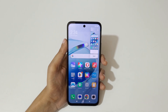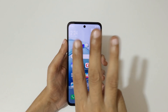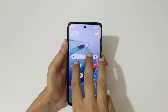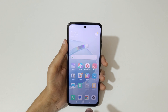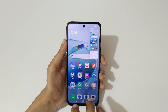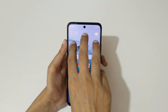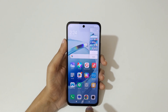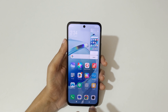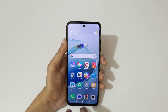Just swipe down your three fingers like this to take a screenshot really quickly. This is the really easy method to take a screenshot in Redmi 12 5G smartphone.